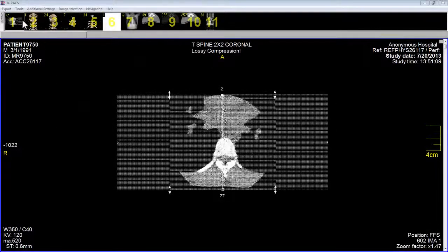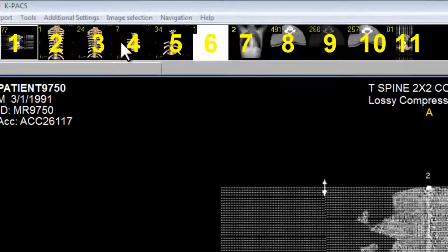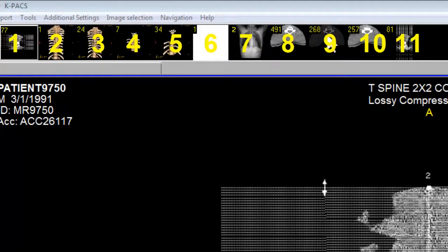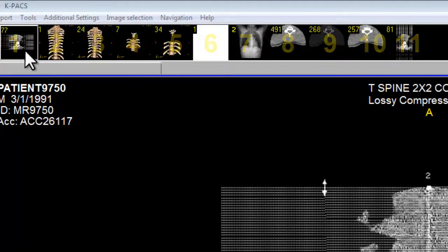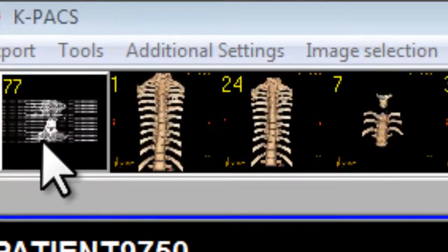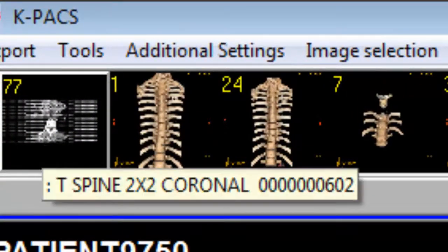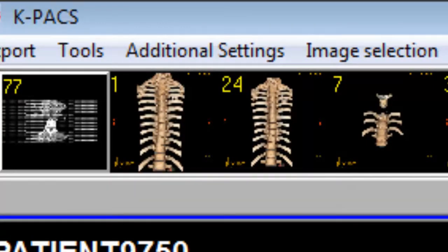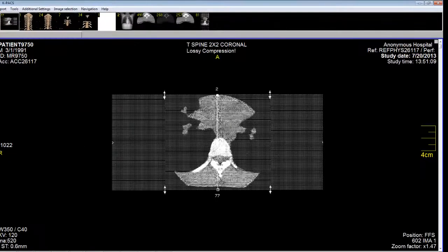There are 11 stacks in total. What's being displayed is the first image in the first image stack. If I put my cursor over this image stack, it says T-spine coronal — so this means thoracic spine coronal sections.